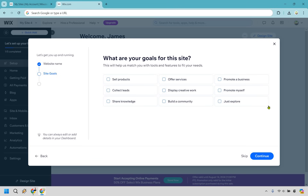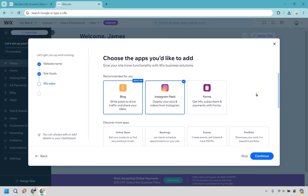This next screen isn't a super important deal — we're going to be using a template anyway, so if you wanted to do something here you can check it off. For me, just creating a blog, I'm going to go with skip. I just want the blog as the main purpose, so I'm going to uncheck Instagram feed. Feel free to keep it on if needed, but blog is most important here. Let's click continue.